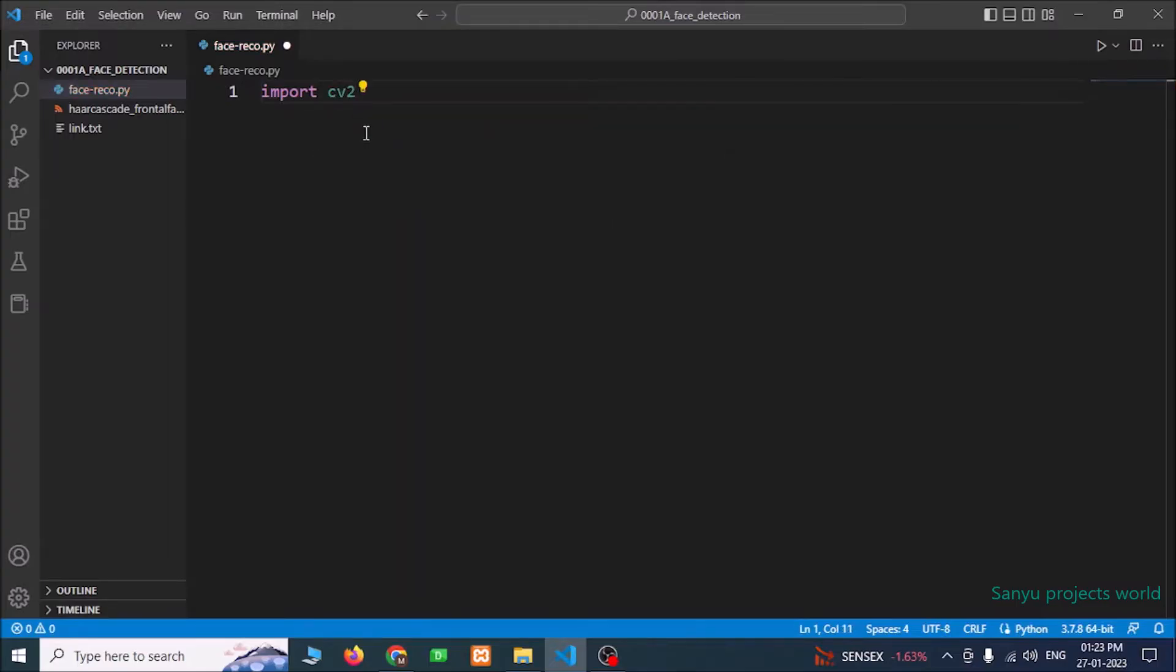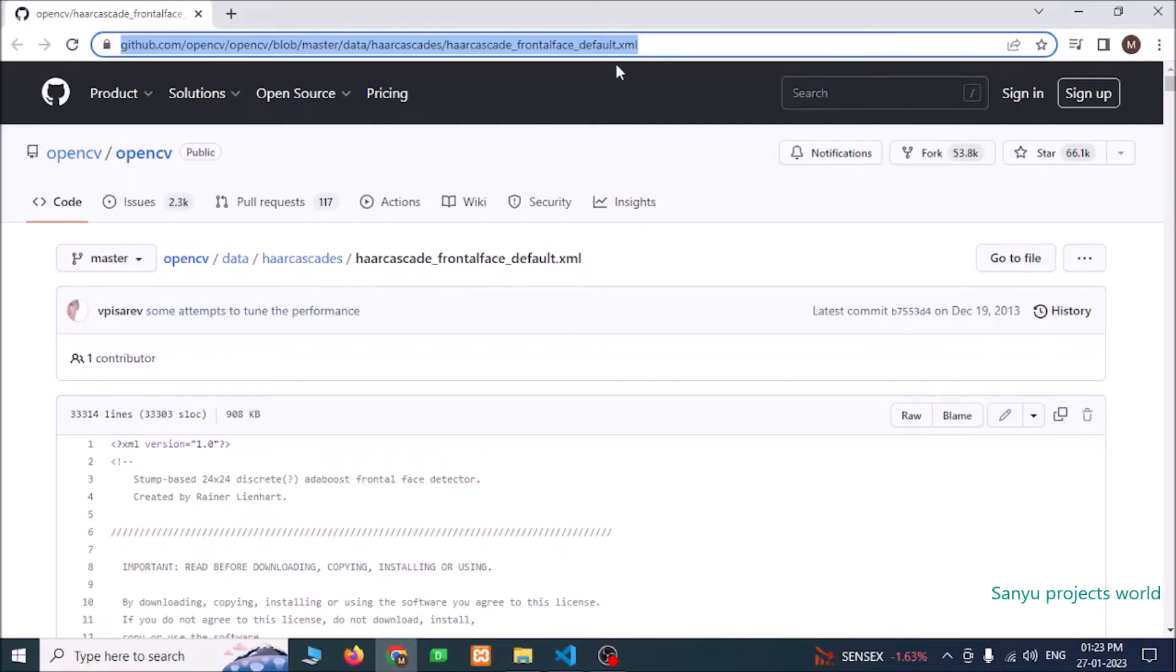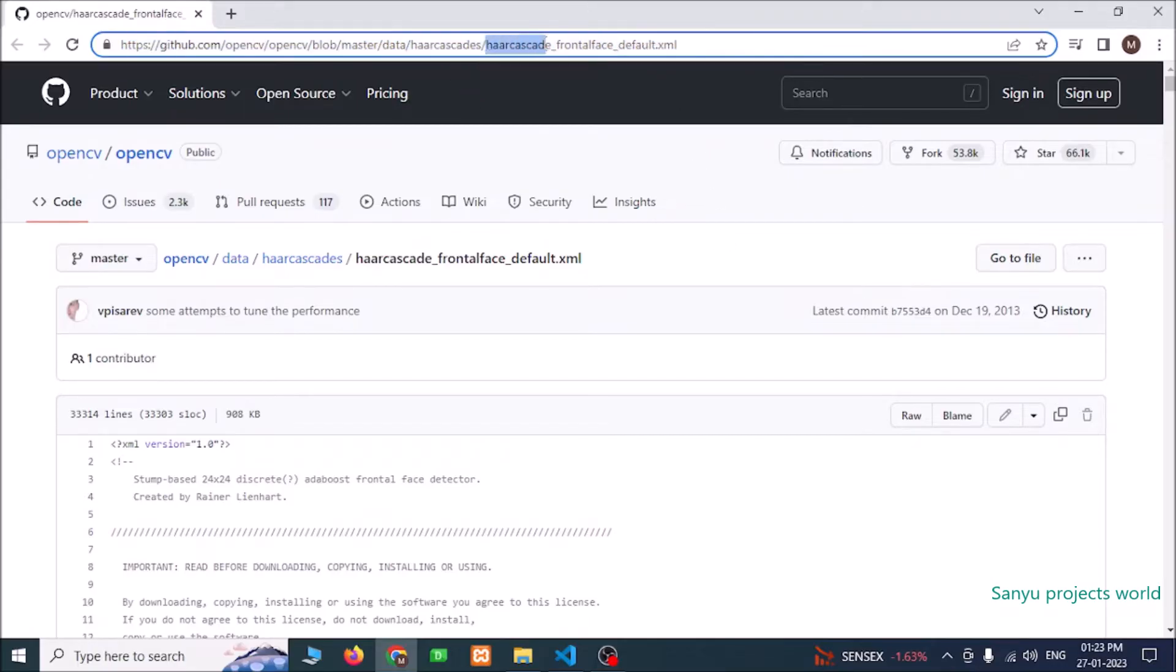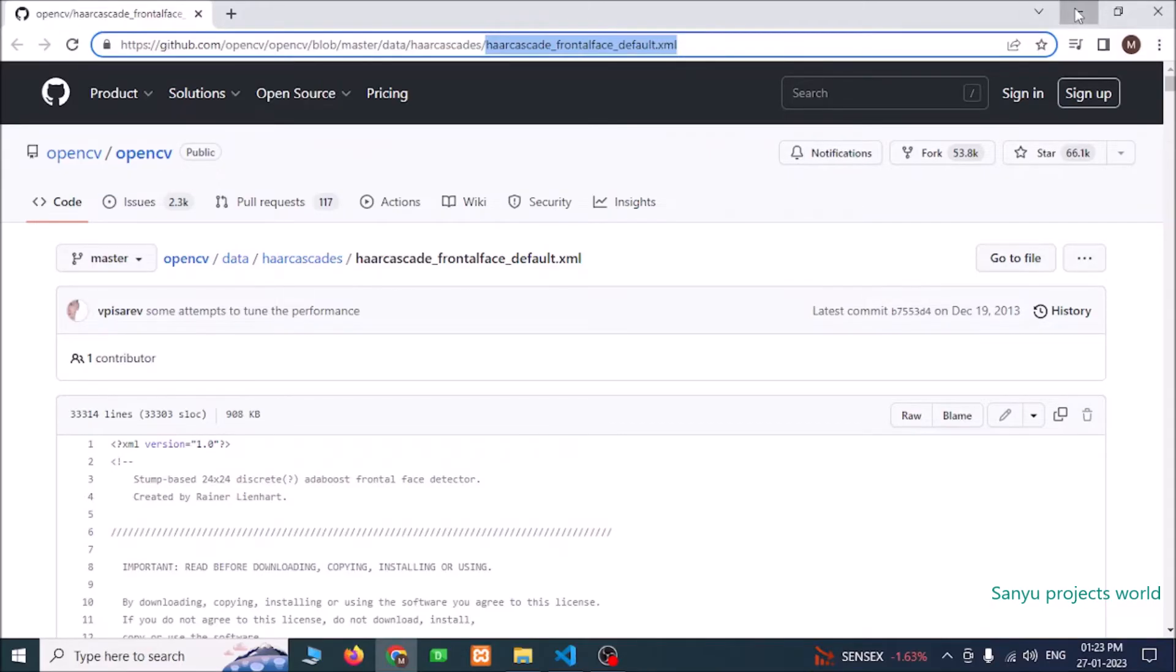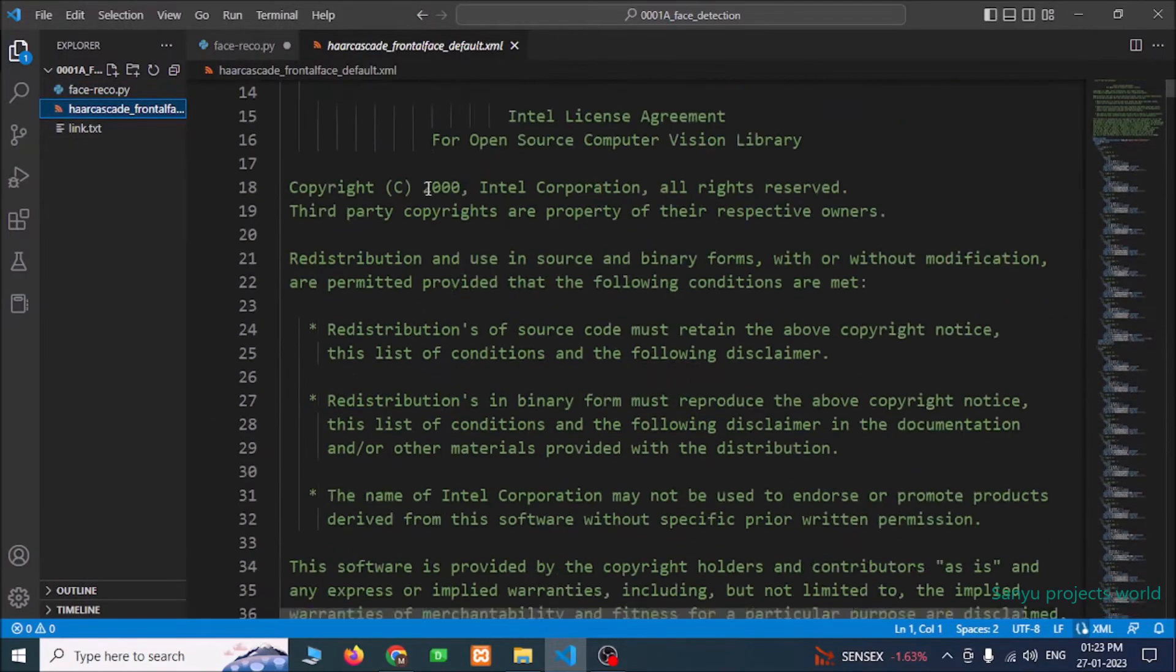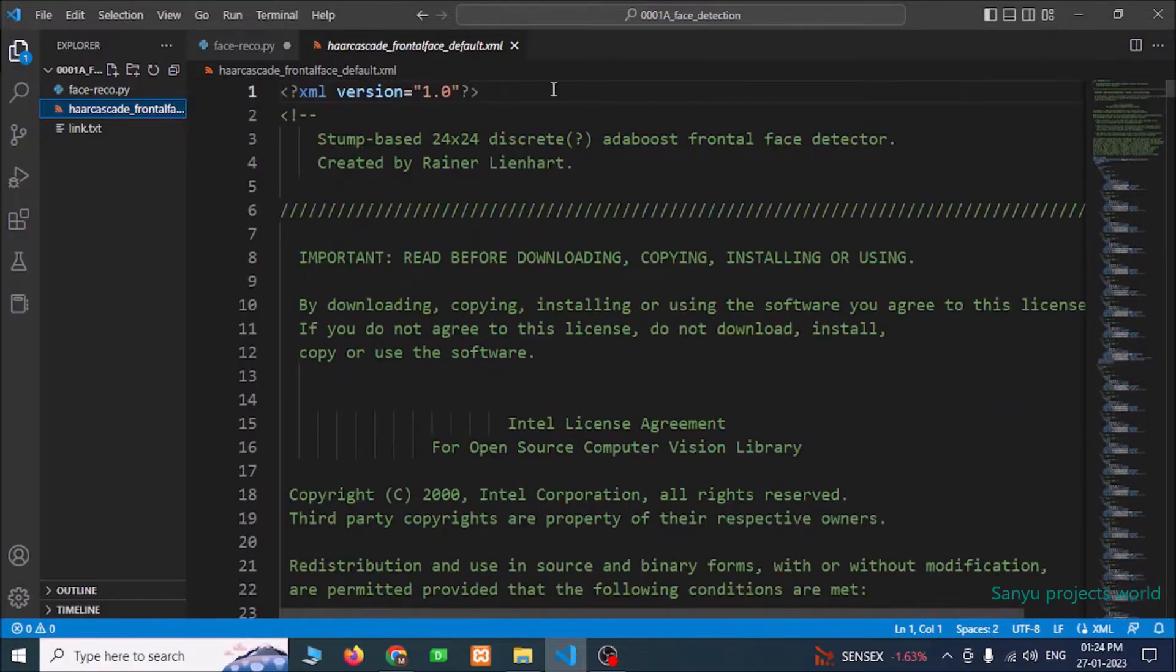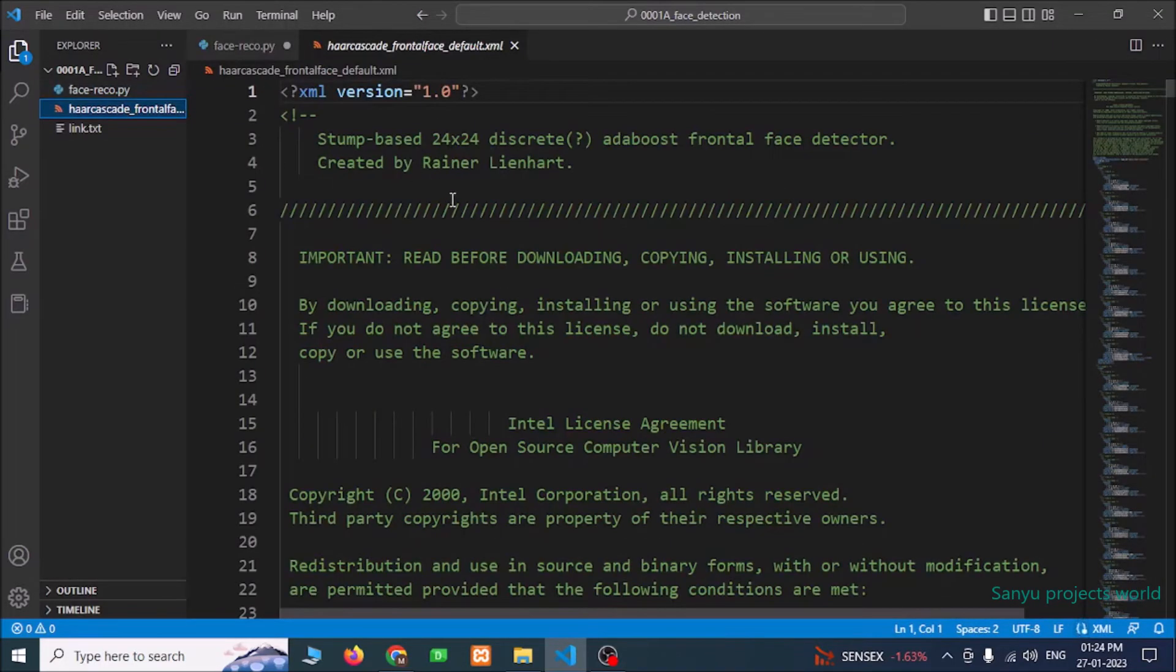We need to download the haarcascade_frontalface_default.xml file from the internet. I have given the download link in the description. You can download this file haarcascade_frontalface_default.xml. So download this file and we need to put the file in our project folder. So this is our file. I have downloaded and saved in this folder.